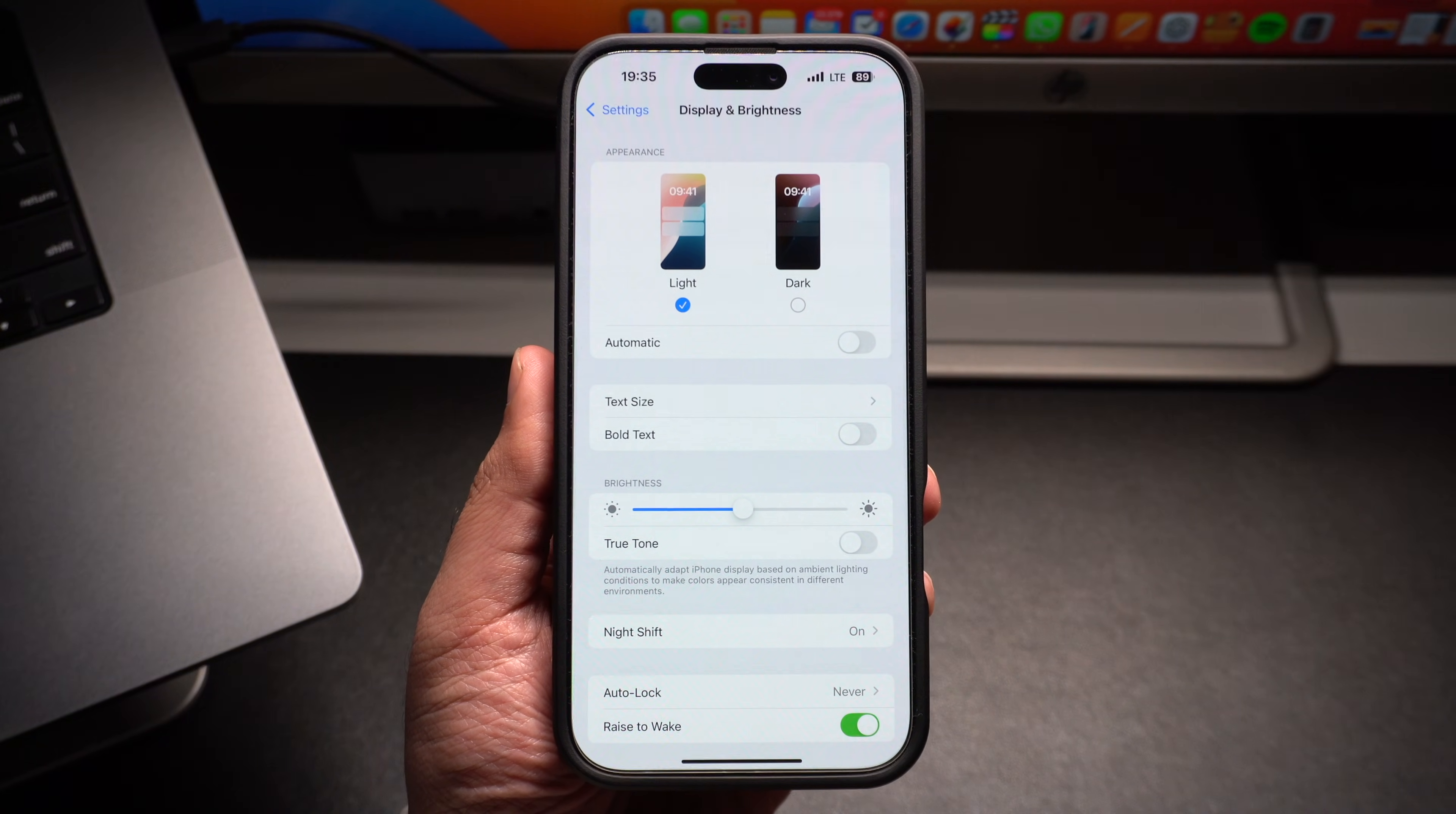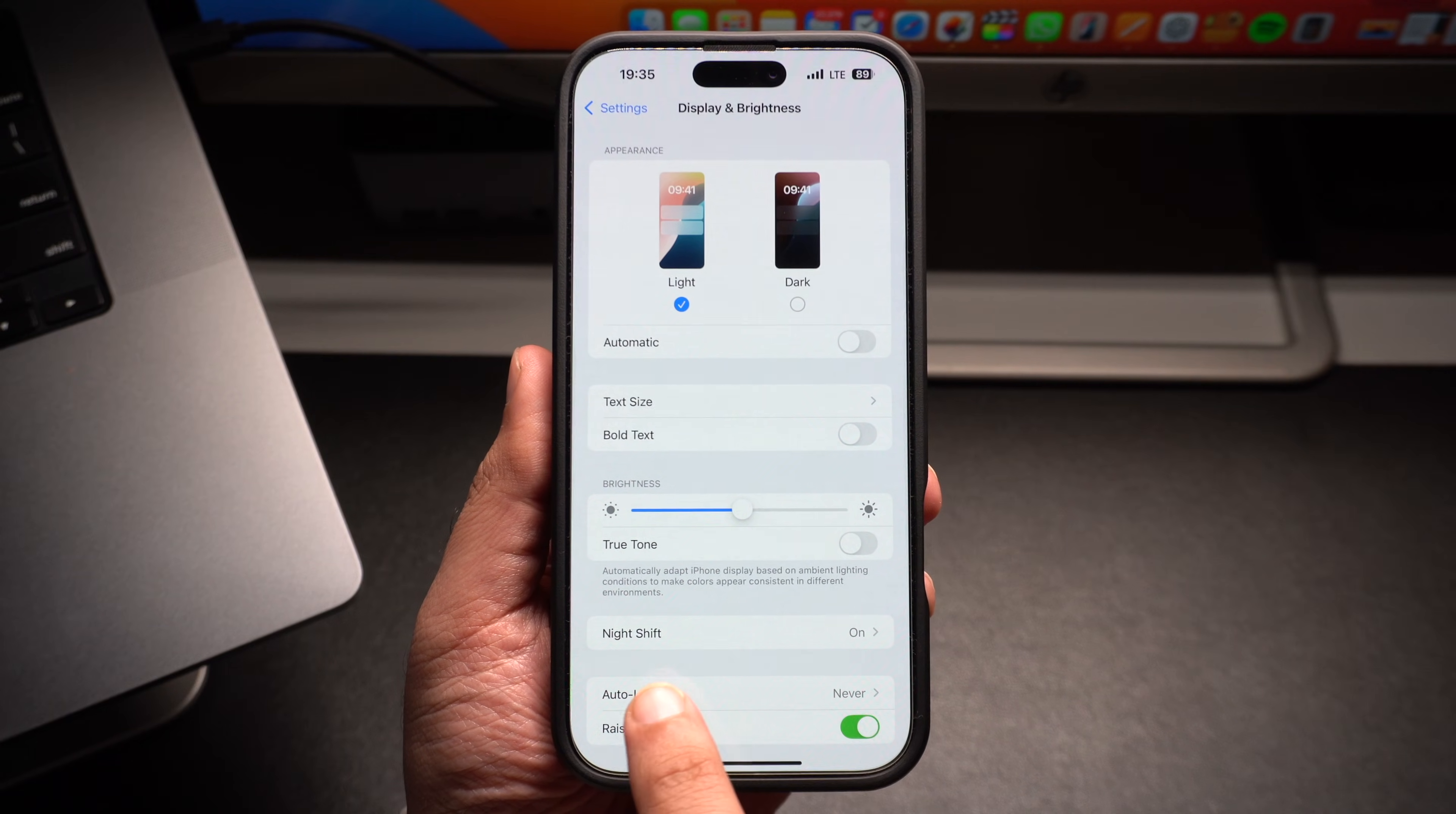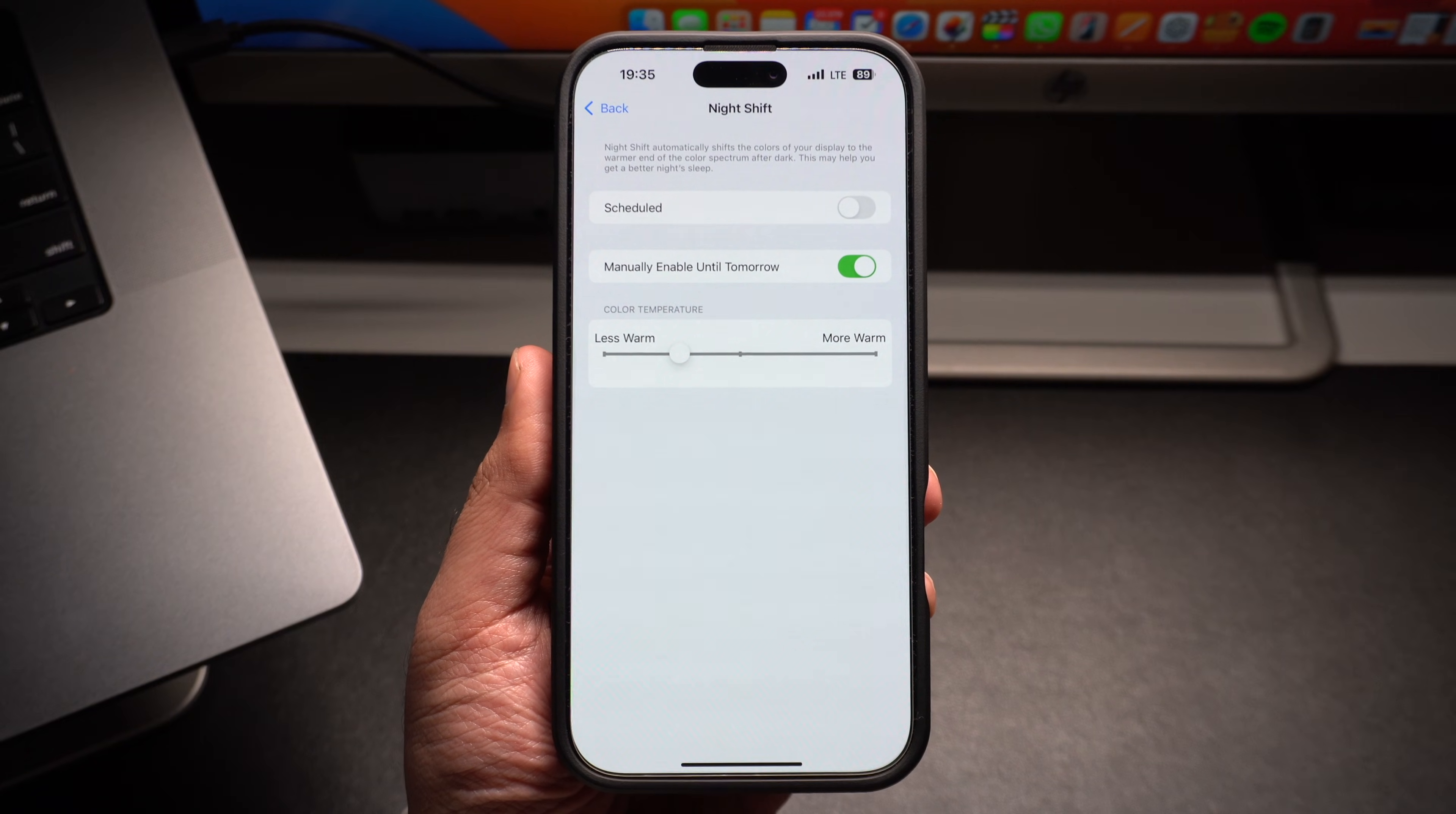Another thing that can cause your iPhone display to appear warm or yellow is the Night Shift feature. To fix this, tap on the Night Shift option from the Display and Brightness screen.